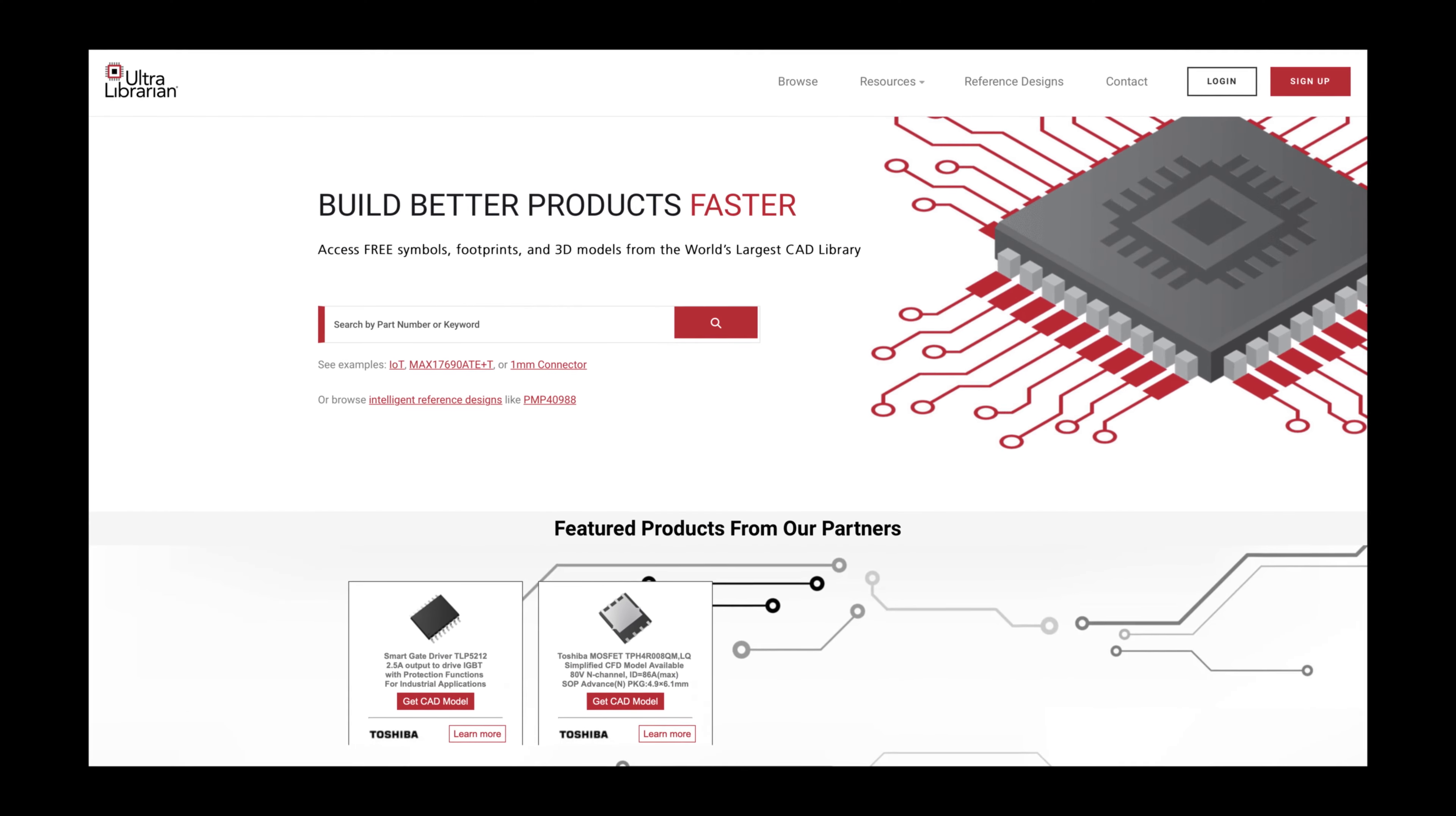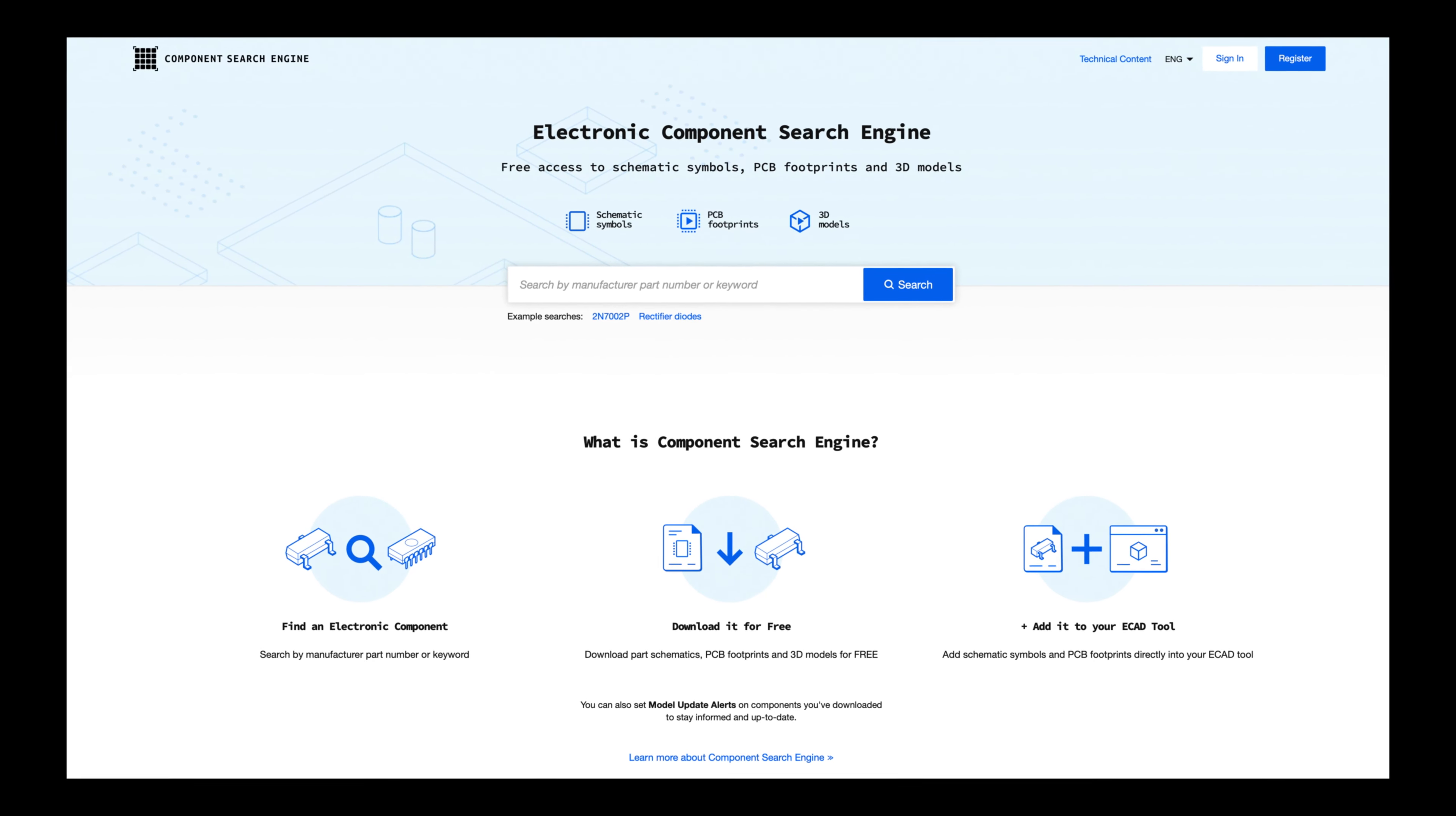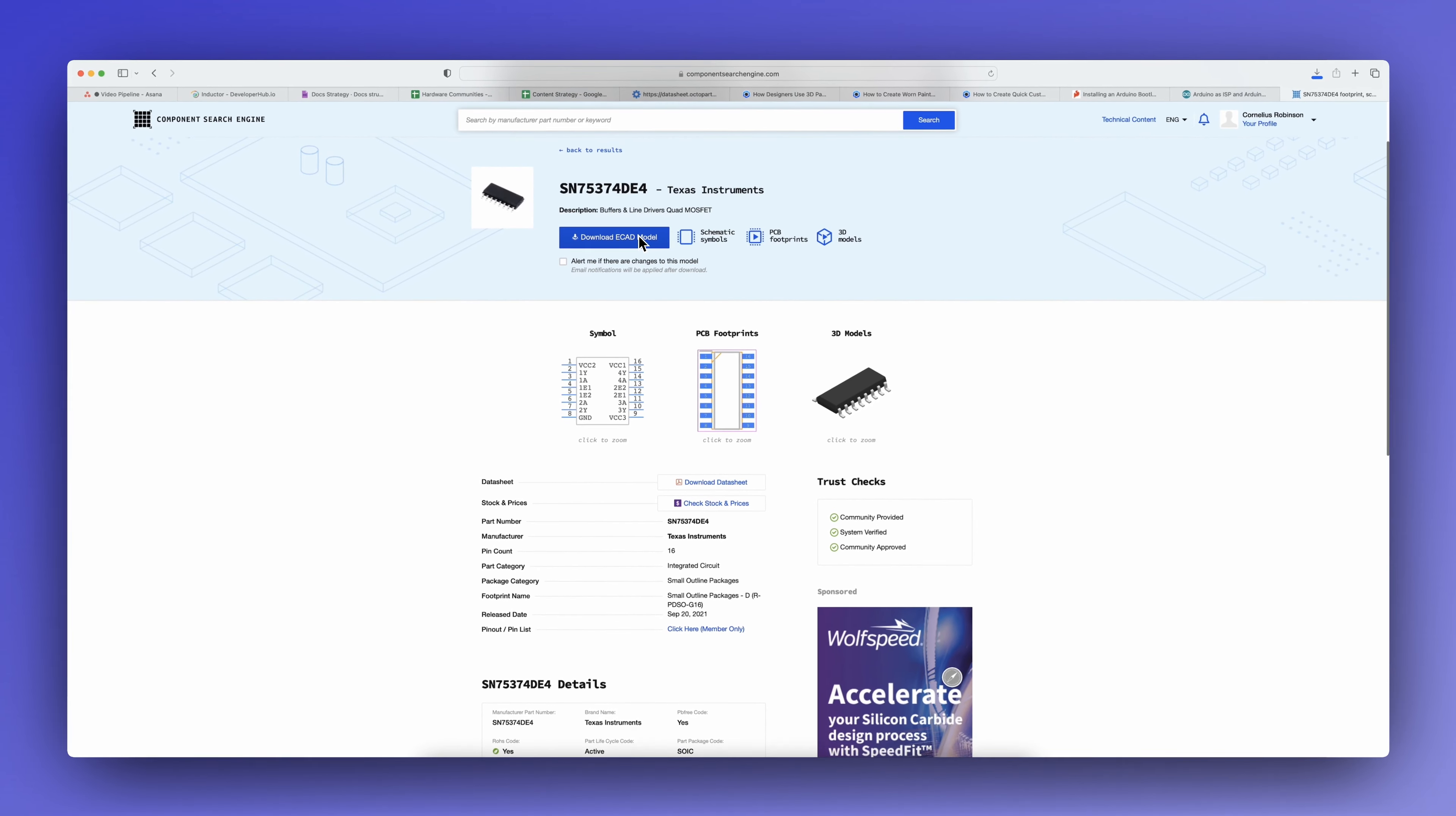Fortunately, you can easily import parts from KiCAD directly into Flux. Websites like UltraLibrarian, Component Search Engine, and others provide thousands of part symbols, footprints, and 3D models for free download.